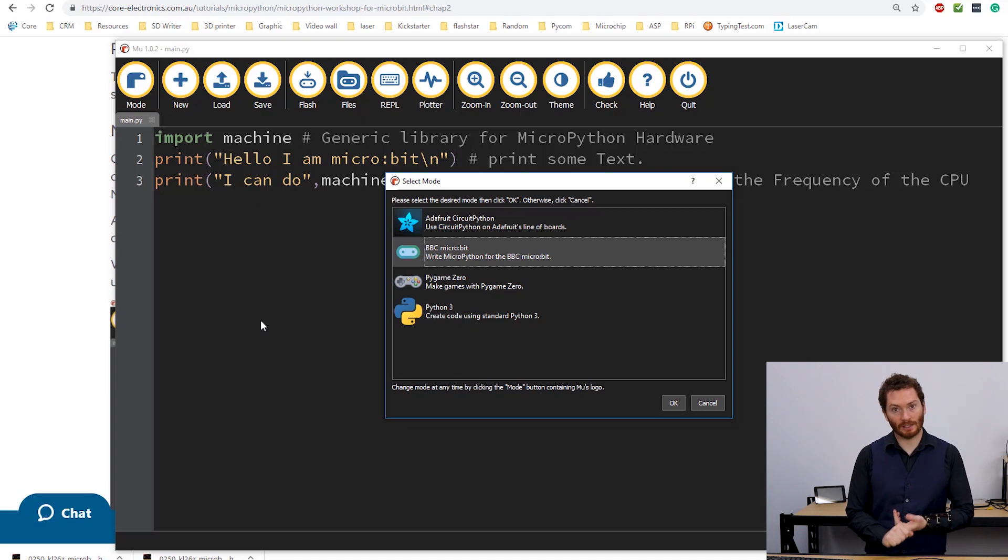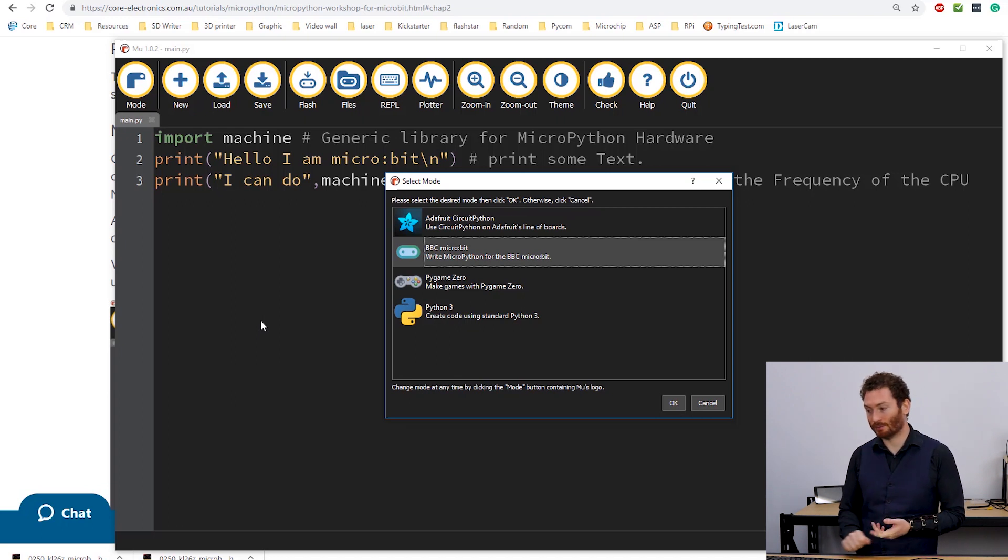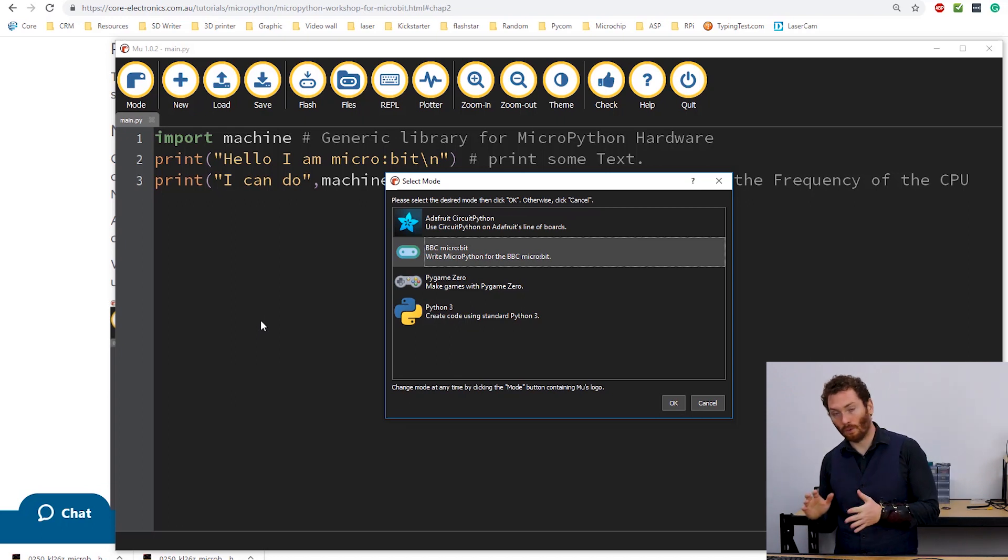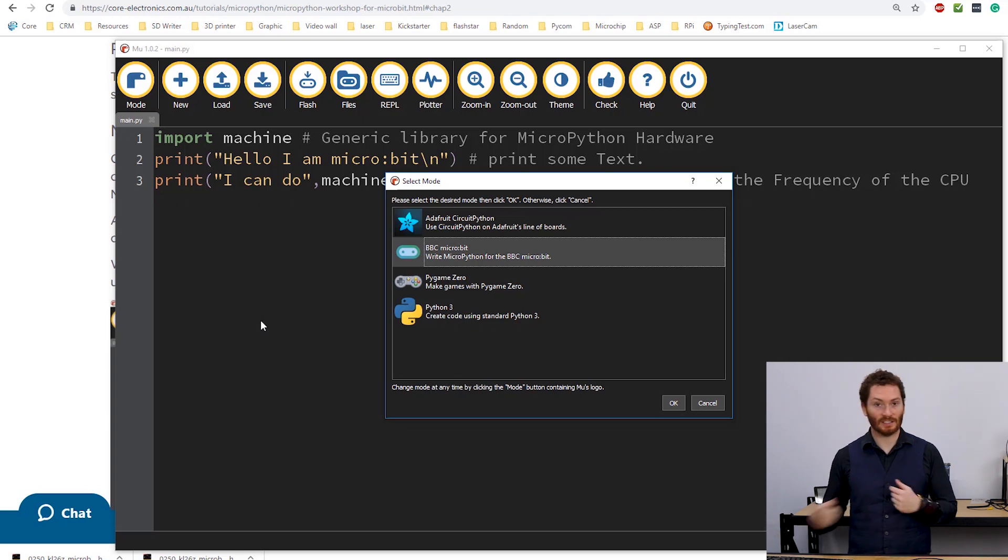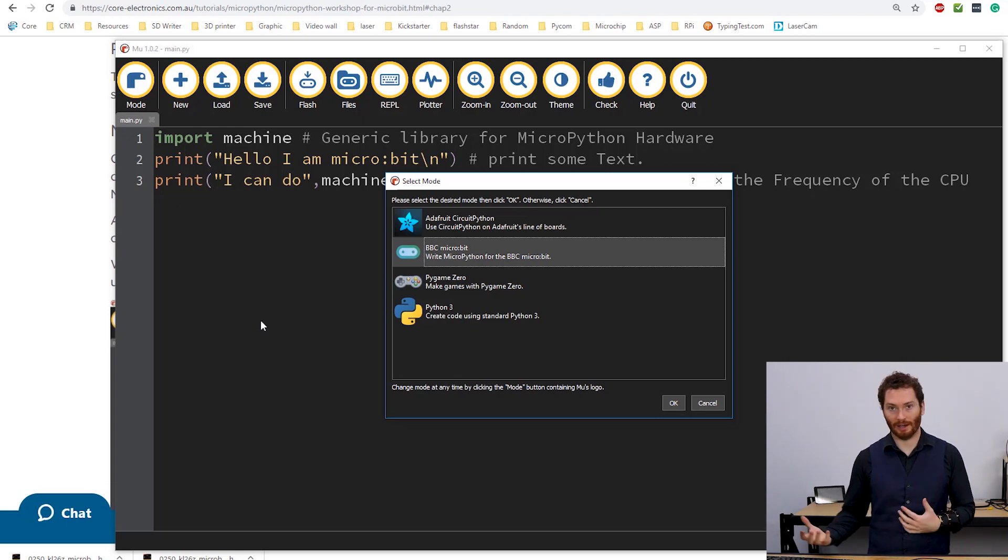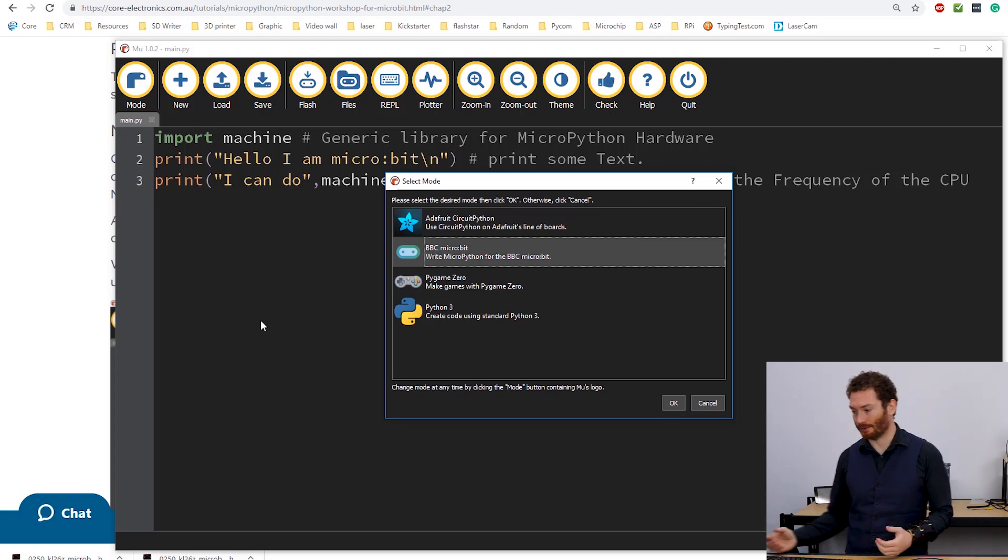So you can use this editor for doing CircuitPython with any of the Adafruit products, or the MicroBit, the PyGame0, or just any normal Python 3 programs.